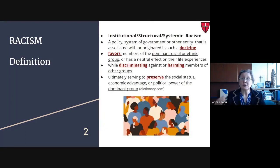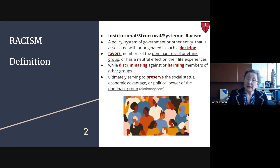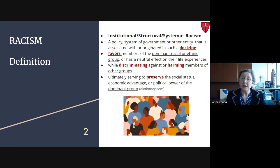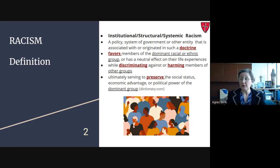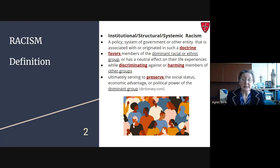Unfortunately there is institutional, structural, systemic racism — a policy or system of government or other entity that originated in such a doctrine. It favors members of a dominant racial or ethnic group, or has a neutral effect on their life experiences by discriminating against or harming members of other groups, ultimately serving to preserve the social status, economic advantage, or political power of the dominant group.